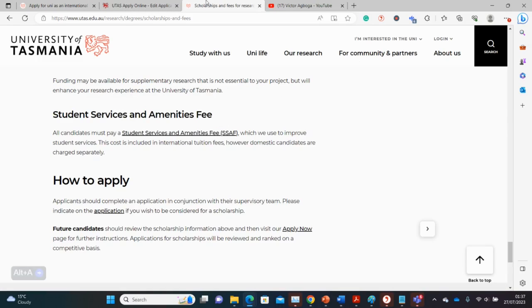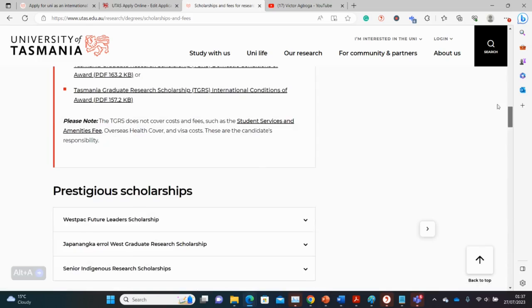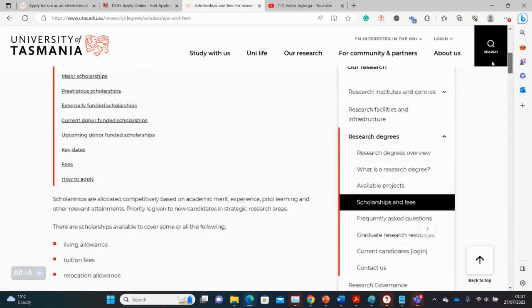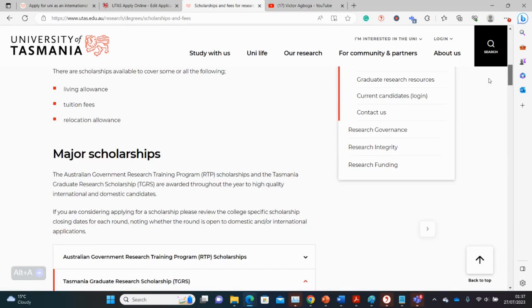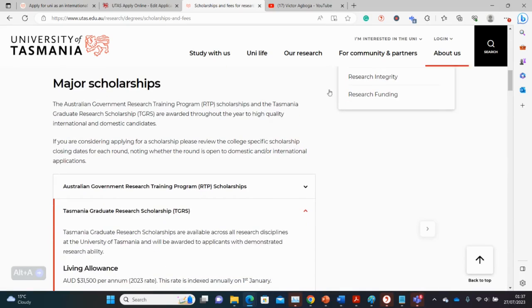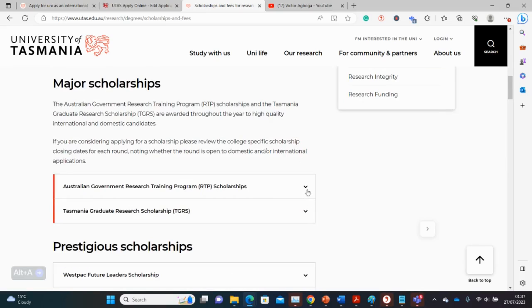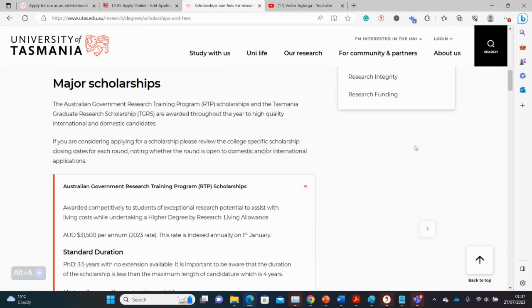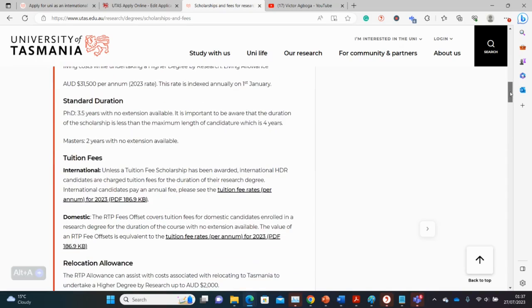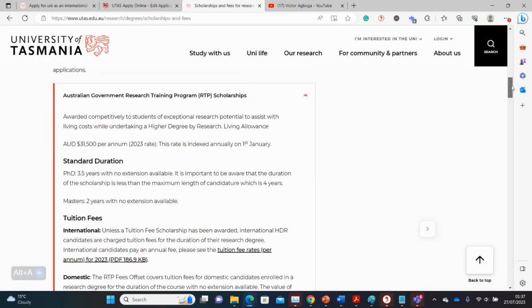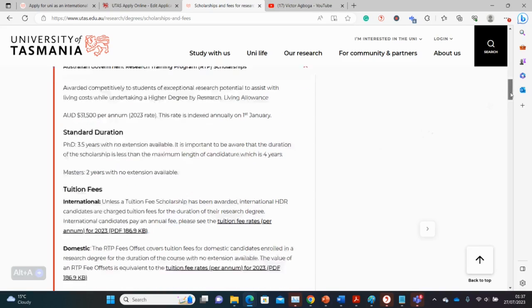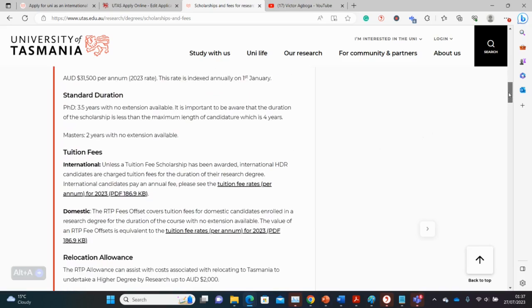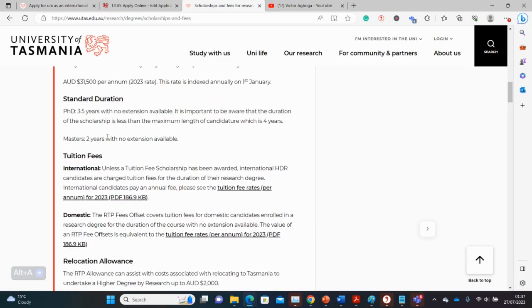So that is it with agents and applying directly to this university. Let's go to the scholarships - money issues and funding. There are fortunately lots of scholarships here for postgraduate, especially for PhD and masters by research. This is the RTP scholarship by the Australian government and you can see here that you get a stipend of $31,500 per annum.